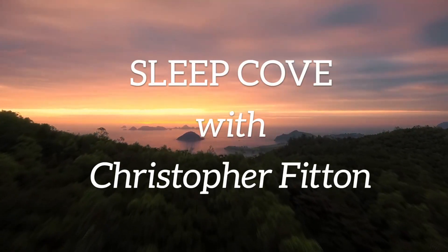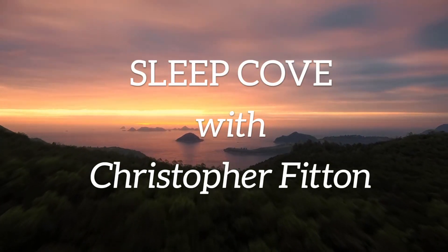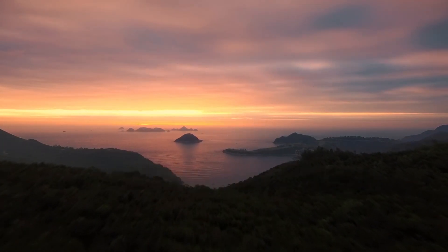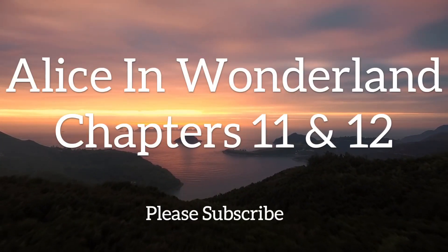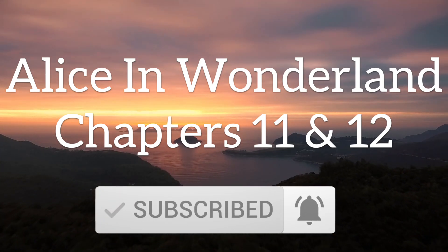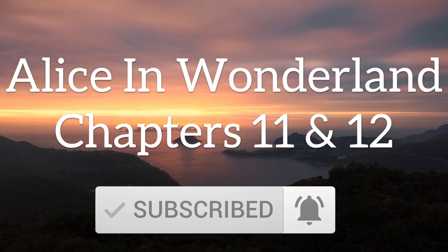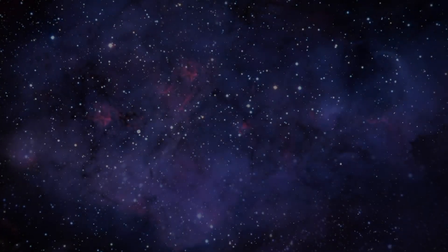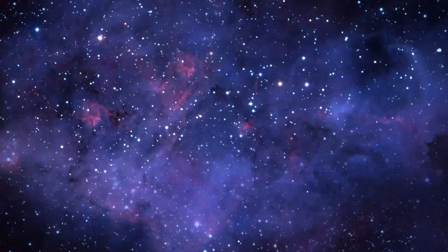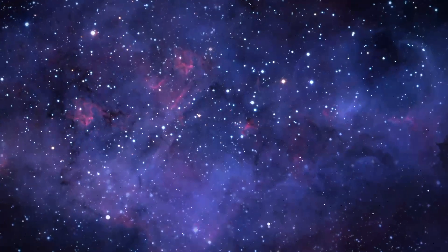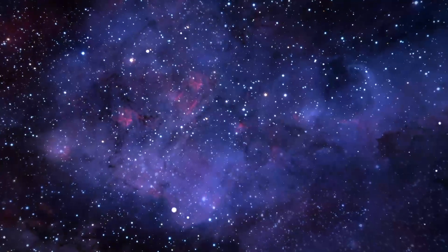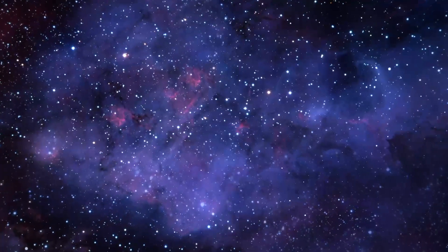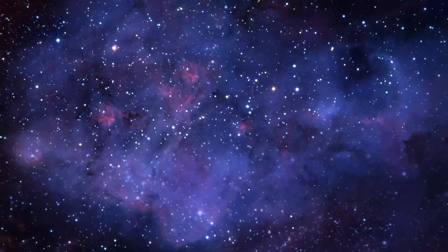Hello and welcome to Sleep Cove. Tonight I'll be reading out the final two chapters of Alice's Adventures in Wonderland. A whole book, unabridged and in its entirety, can be found on my premium feeds. Please go to sleepcove.com/support or subscribe on Apple Podcasts for the entire book. I really hope you enjoy it. And let's begin.